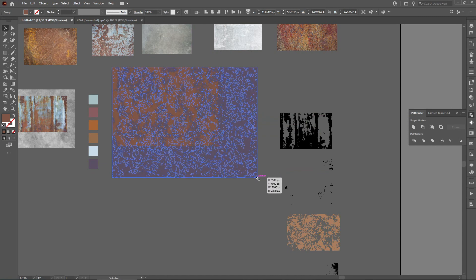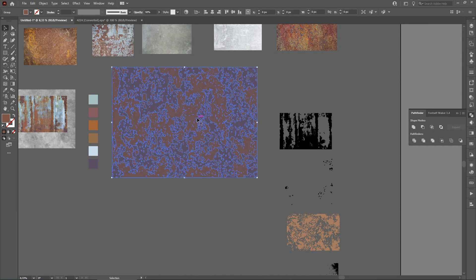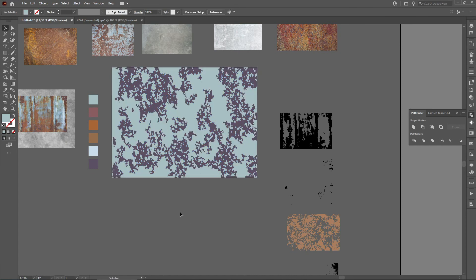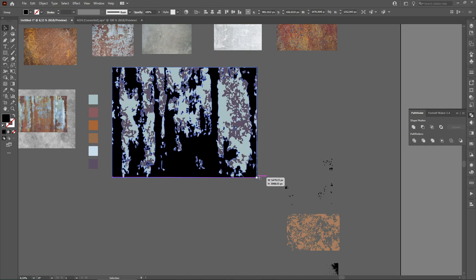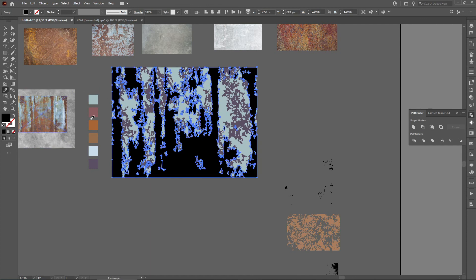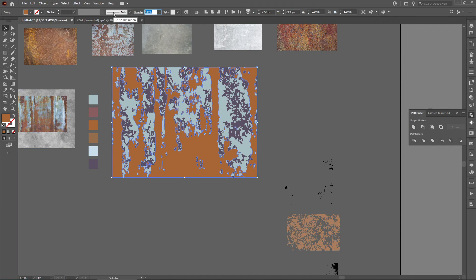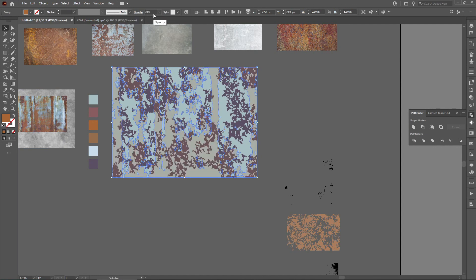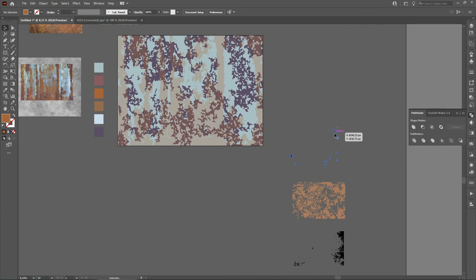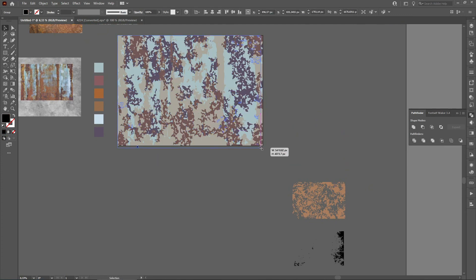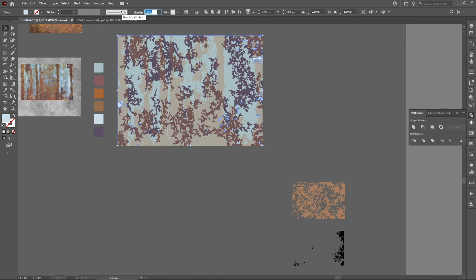I'm going to do it manually. The first one — I'm going to change the opacity from 100 to 50, and change the color. Next, this one — bring to front, resize it manually, change the color and change the opacity to around 30. Next texture — bring to front, change the color and the opacity to 60.